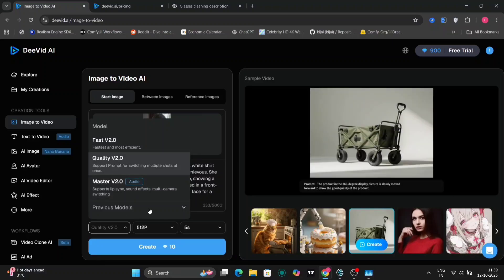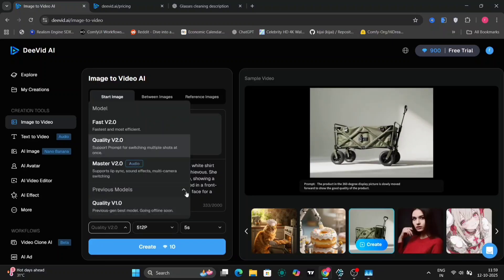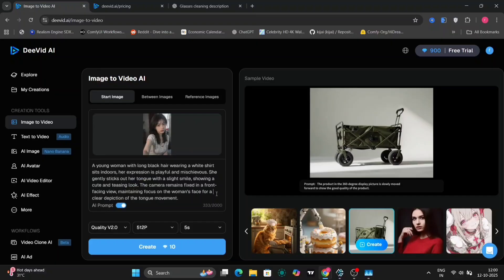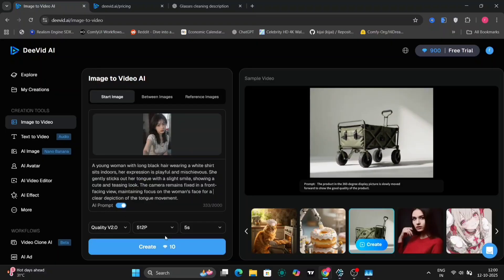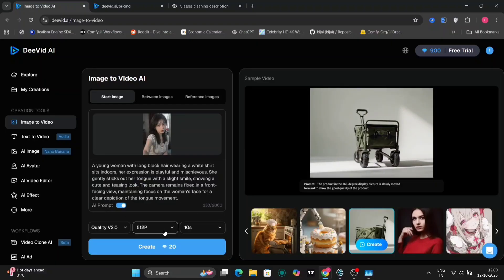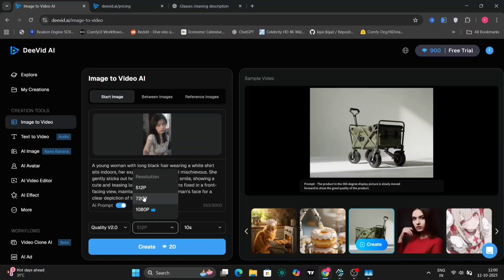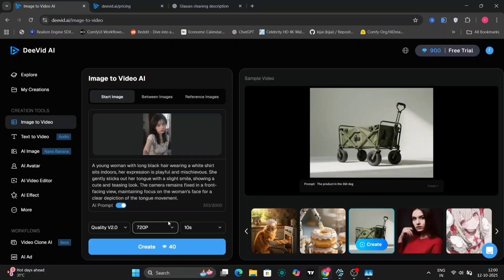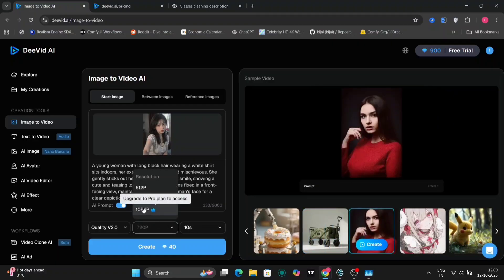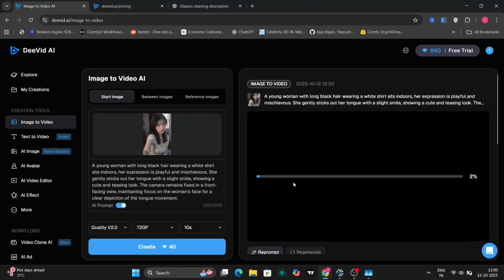You have several quality options to choose from: the fast model, the quality model, or the master model, which includes audio. You can choose any of these three. Next, you can select the length — there's 5 seconds or 10 seconds. And for resolution, you have 512p, 740p, and even 1080p.